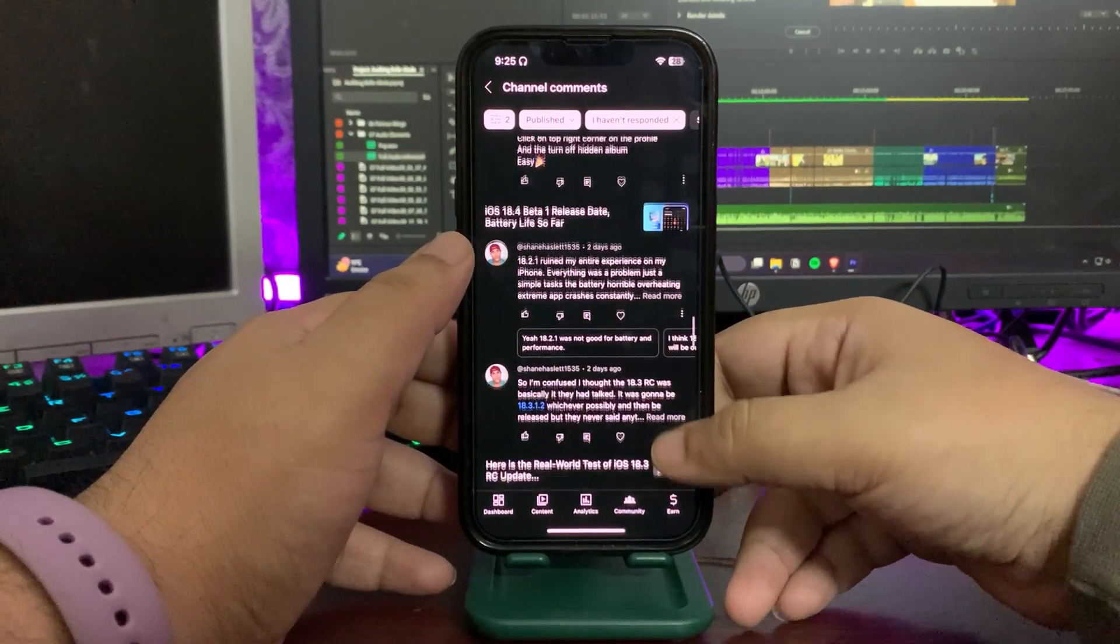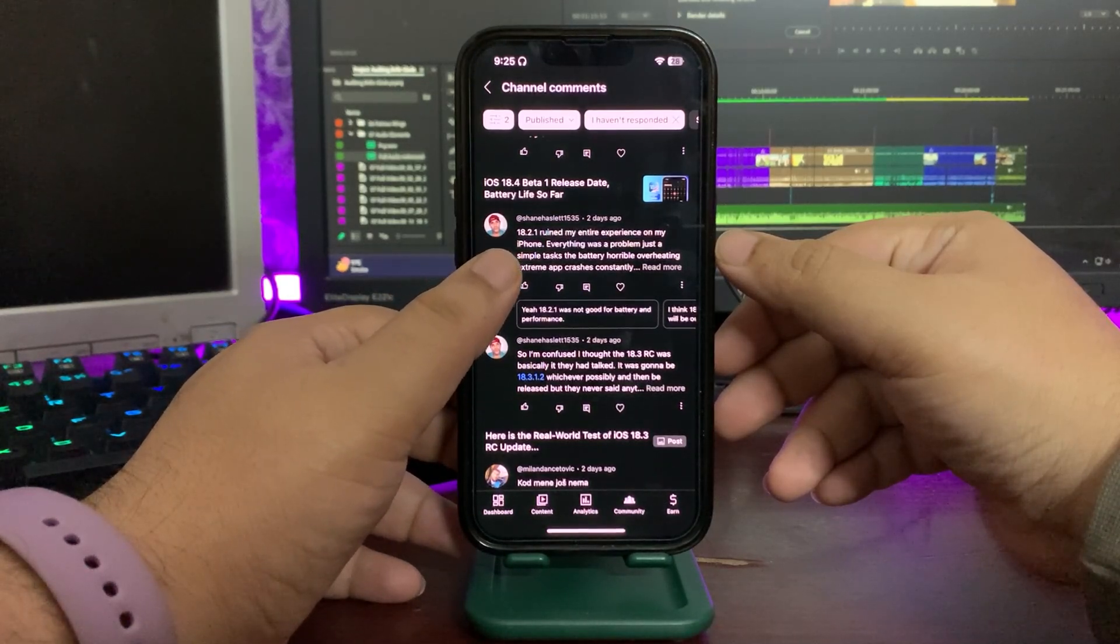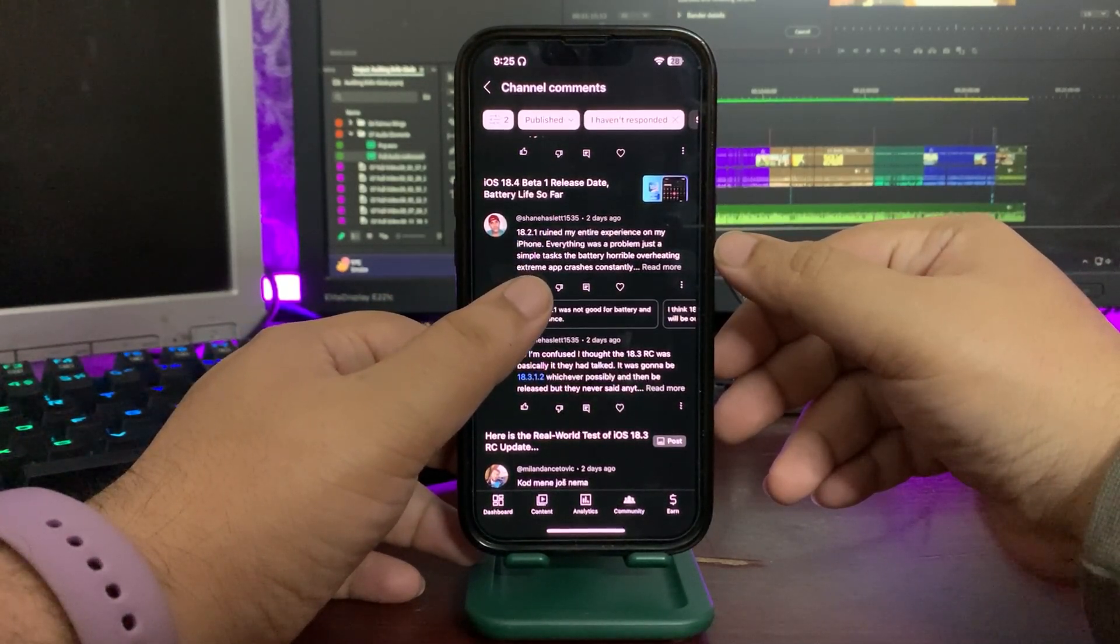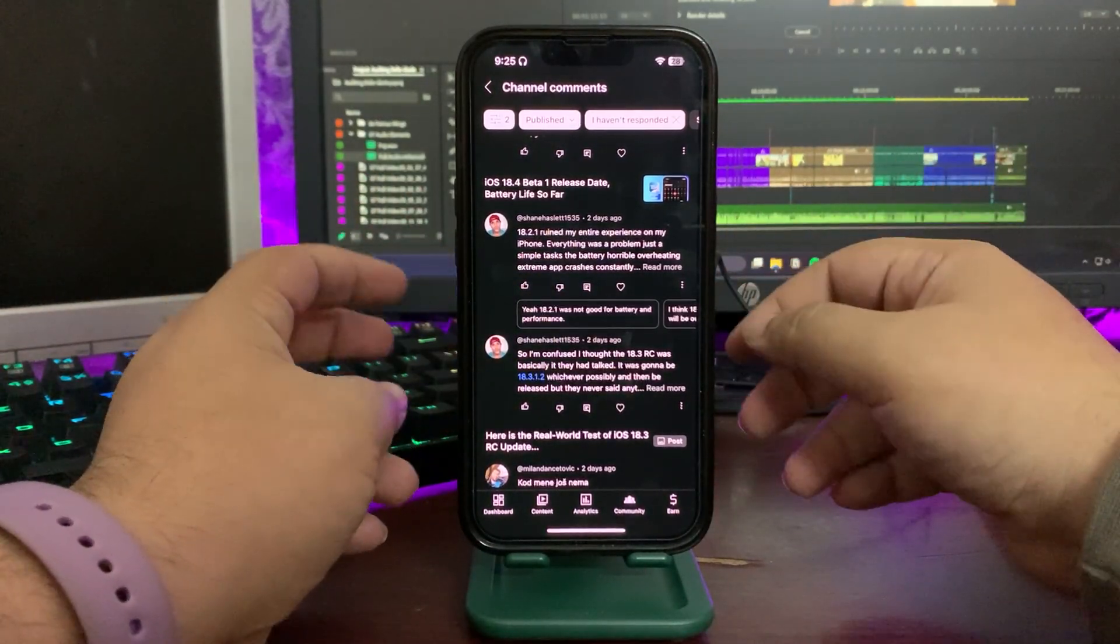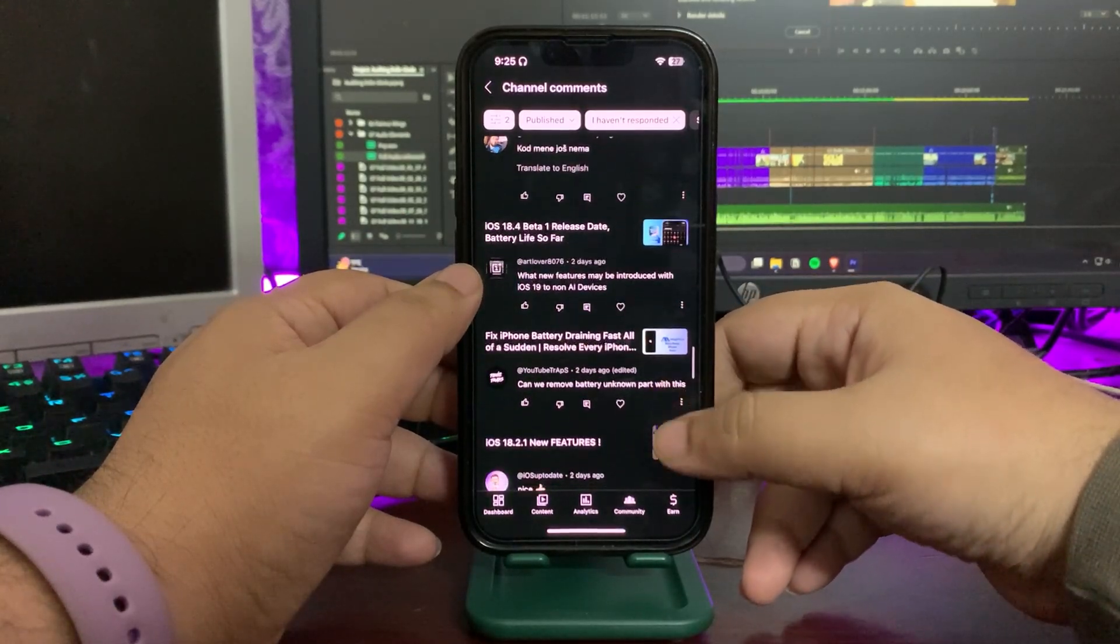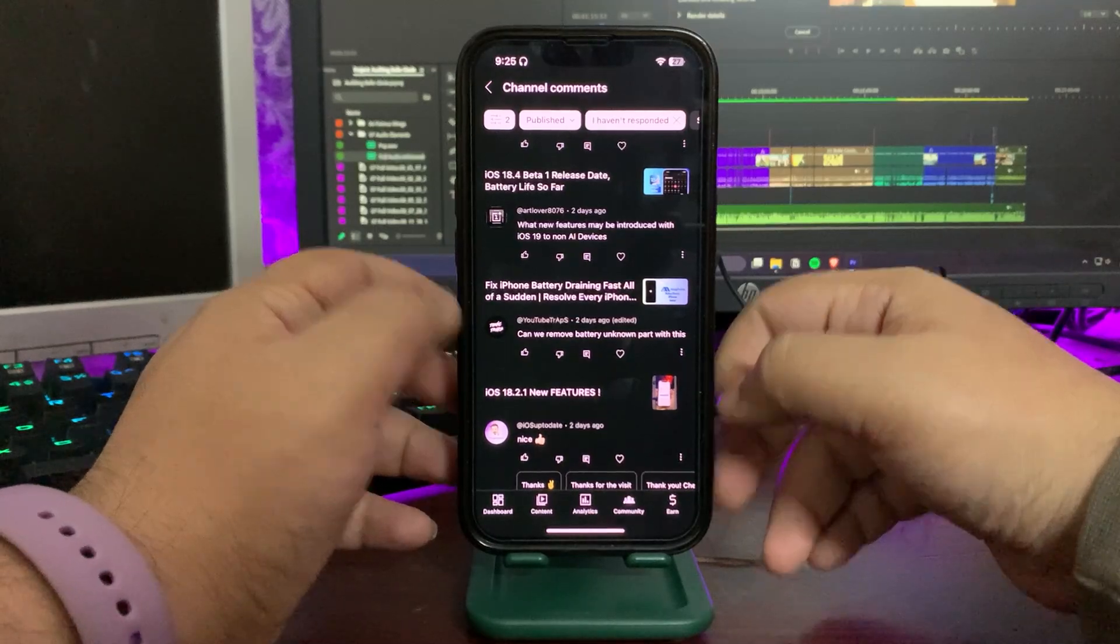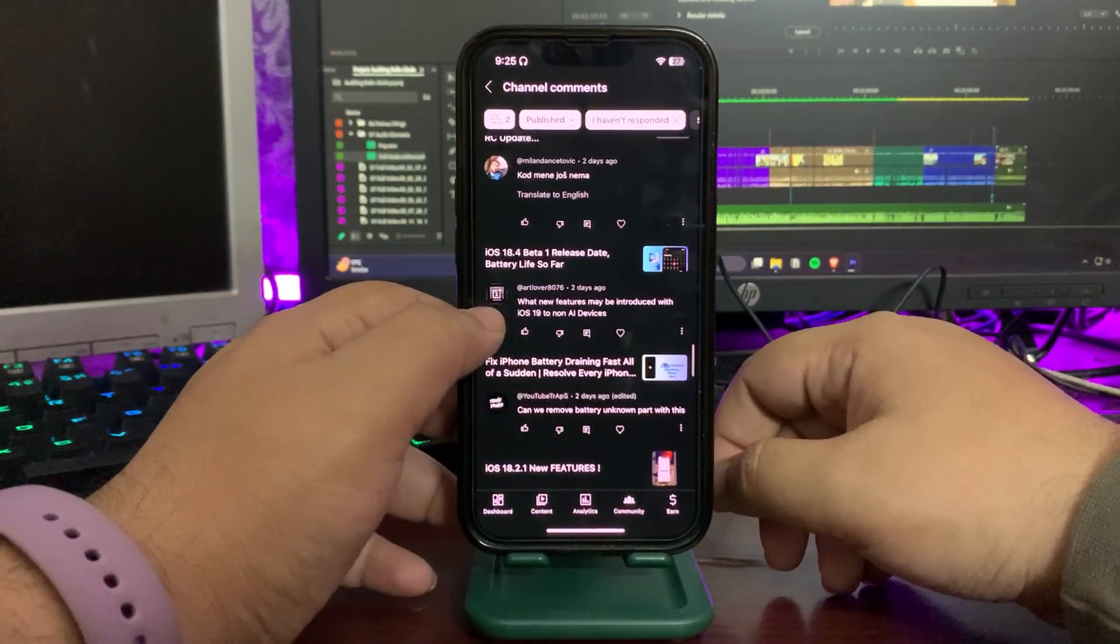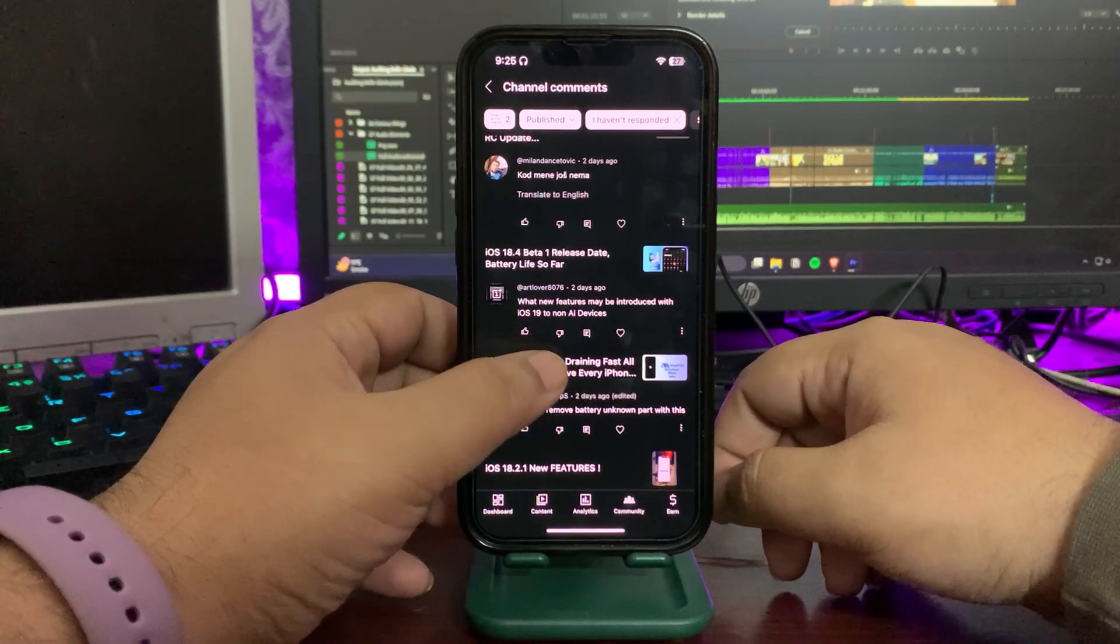'18.2.1 ruined my entire experience on my iPhone, everything was a problem, just sympathize the horrible battery life.' Yeah, I hope 18.3 fixed these issues. People are actually not happy with how things are going on with 18.2.1. 'What do features may be introduced with iOS 19 to non-AI devices?'